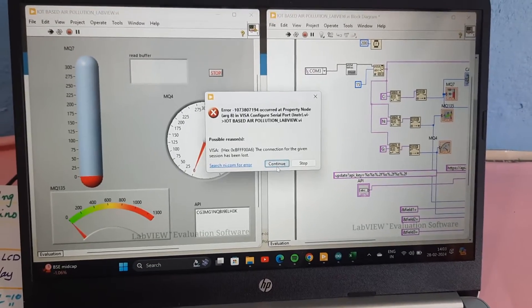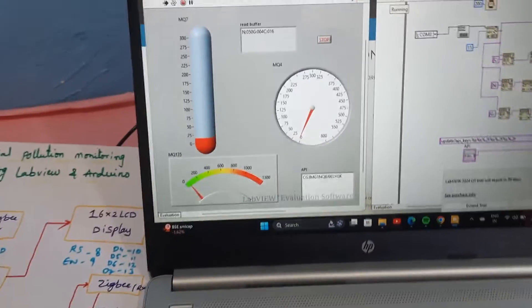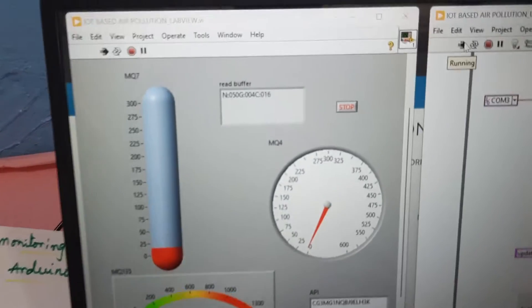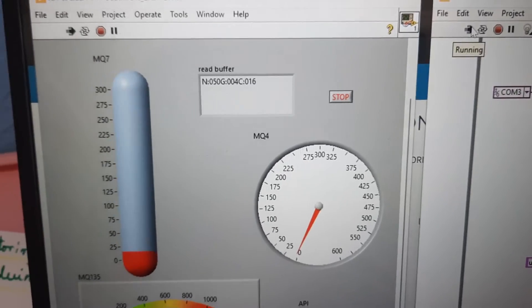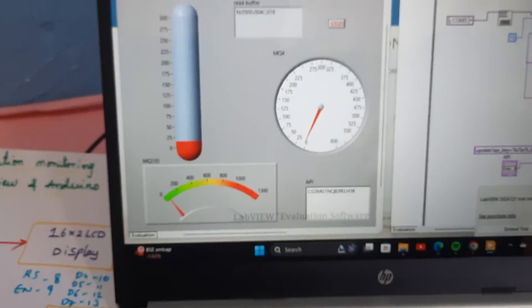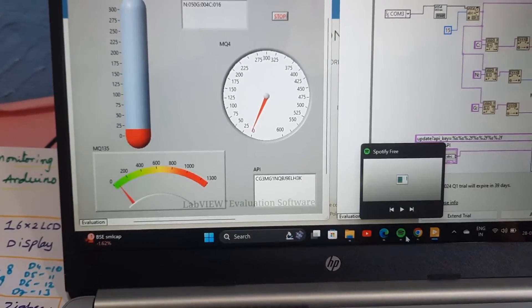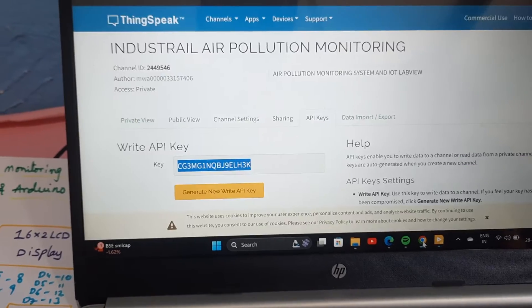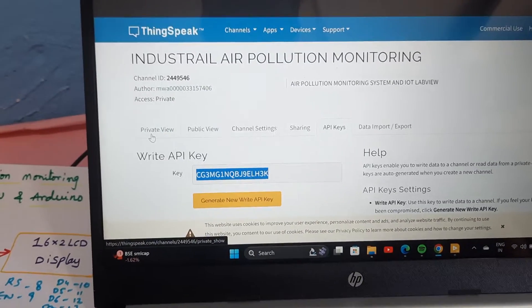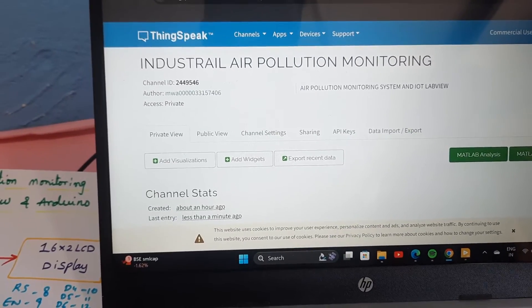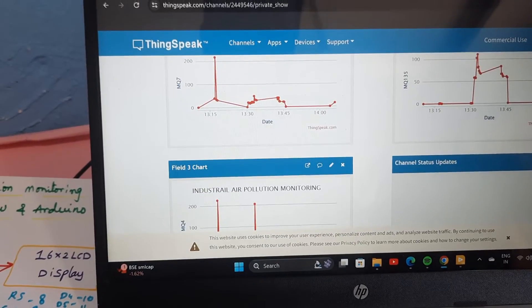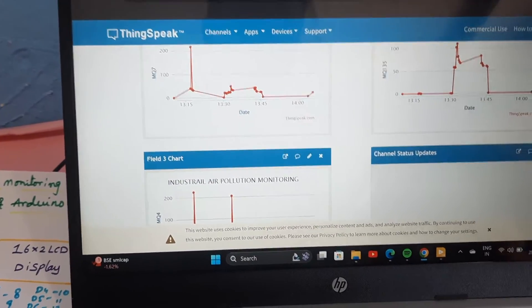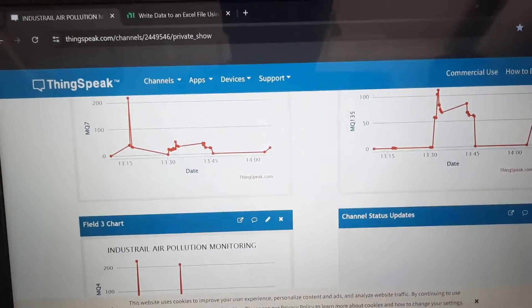We are reading the data from the read buffer and we are updating the data through ThingSpeak cloud also. Public view, private view. Now it is updating at 46 time.